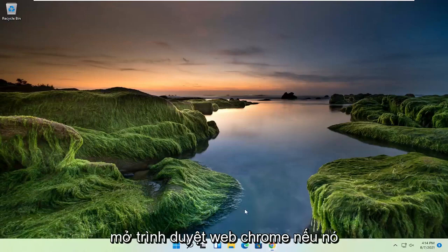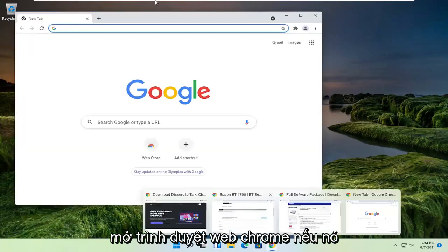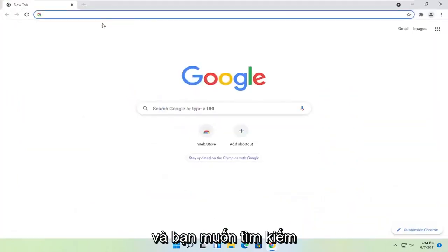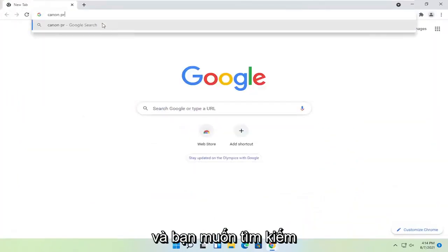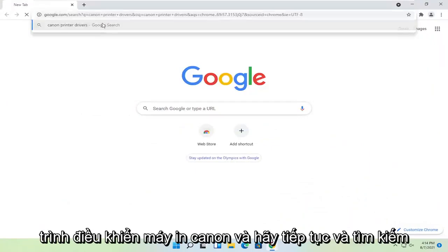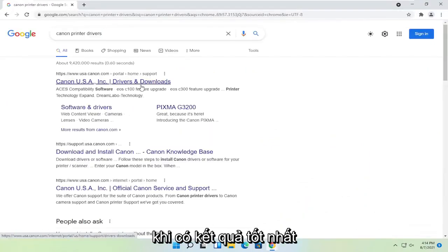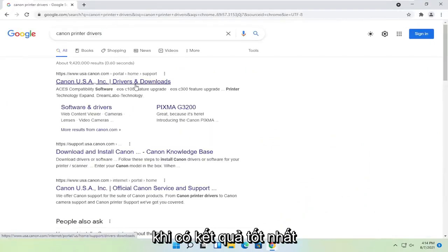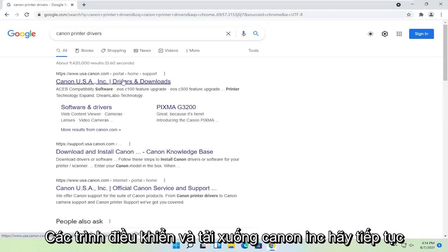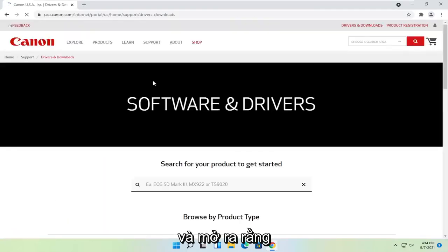So you're going to start off by opening up the Chrome web browser, if it's not already open. And you want to search for Canon printer drivers and go ahead and search for that. One of the best results should say Canon ink drivers and downloads. Go ahead and open that up.